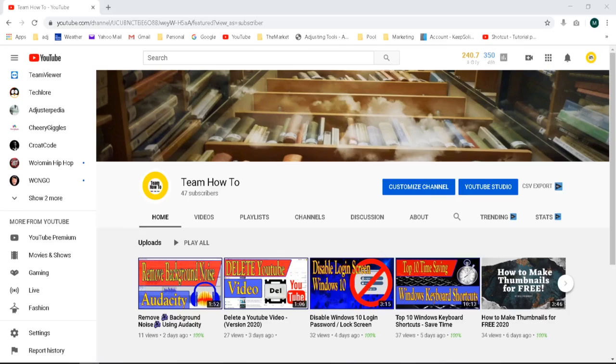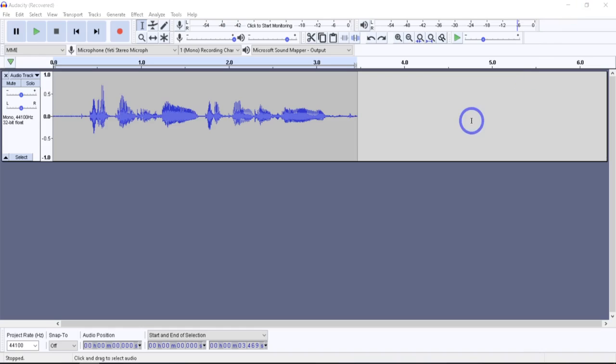In case you don't know the purpose of the amplification effect, it's basically to change the volume of a selected audio track or tracks. So let's move on over to Audacity and get started.